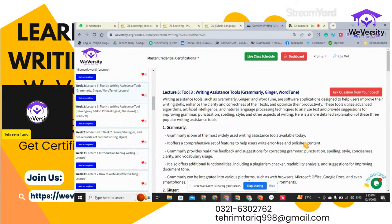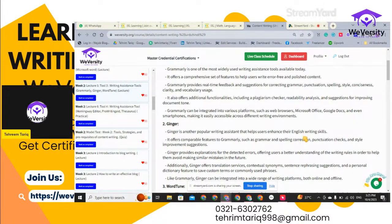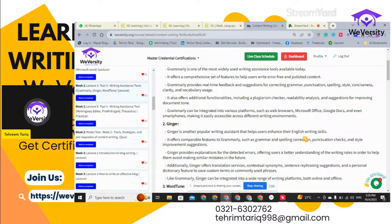That is all for today's theoretical discussion. I just wanted to discuss these tools theoretically so you know the actual differences between Grammarly, Ginger, and WordTune. Their core purpose is the same, but they offer different features. If you want a single software, I suggest installing Grammarly. For rephrasing projects, use GingerWriter — it provides many options for rephrasing. In the next practical session, I will teach you in detail how to use these softwares while doing content writing.